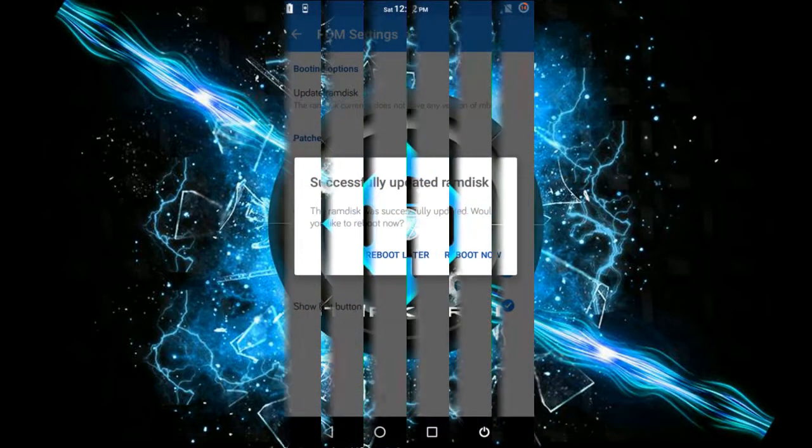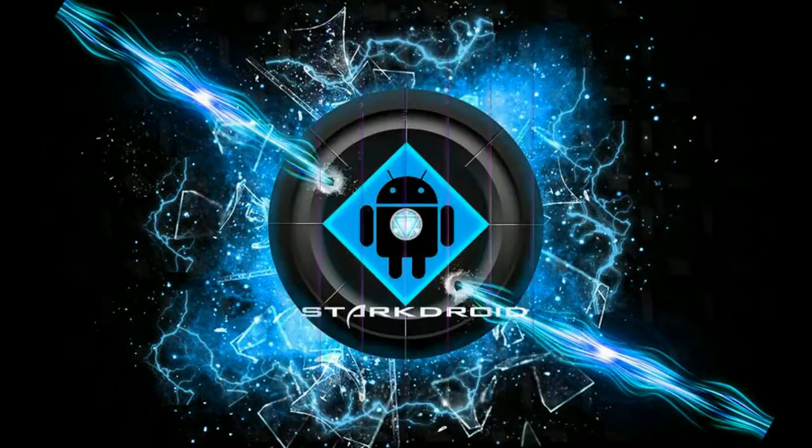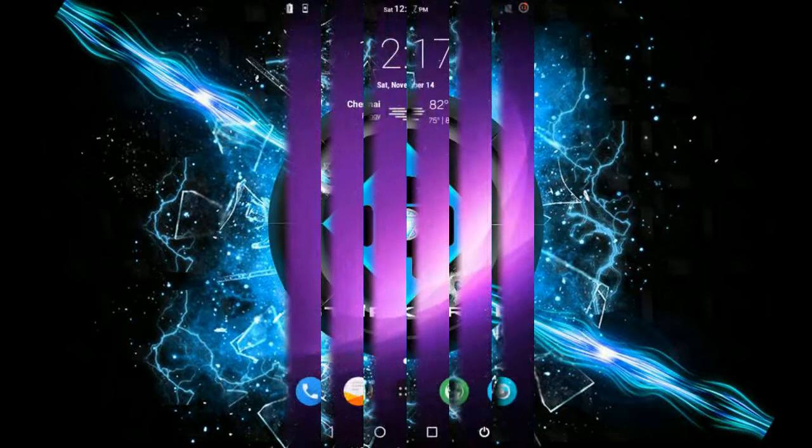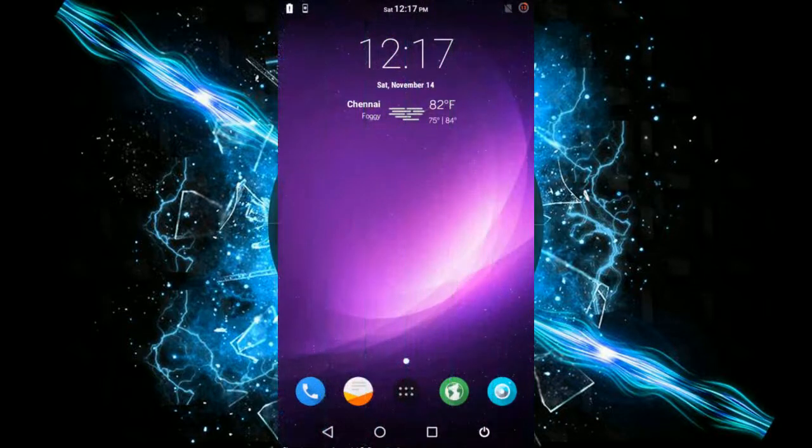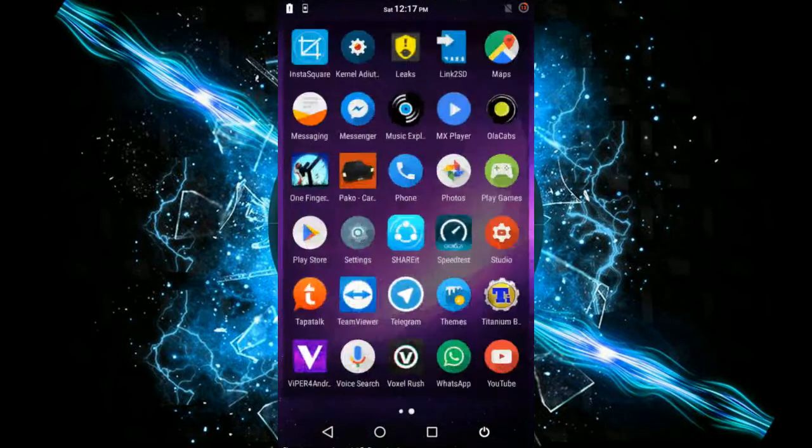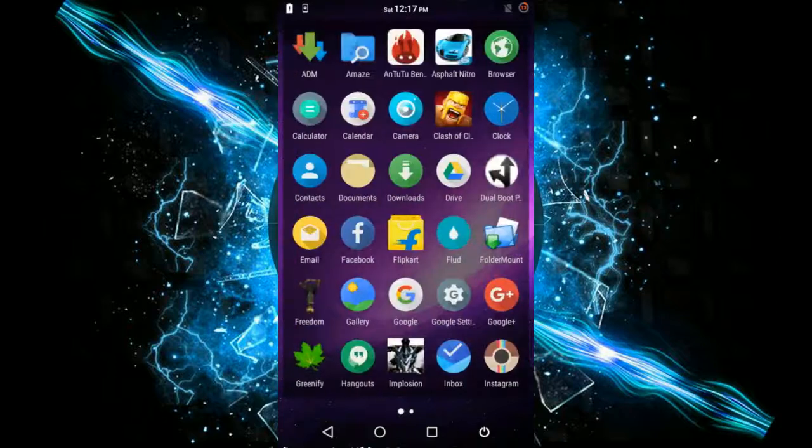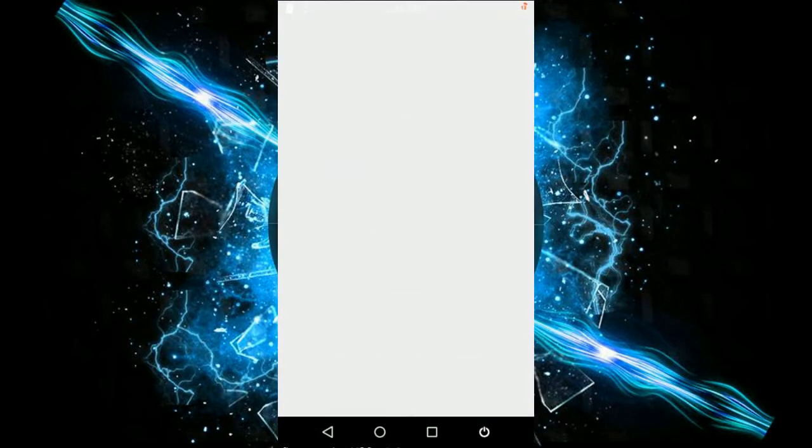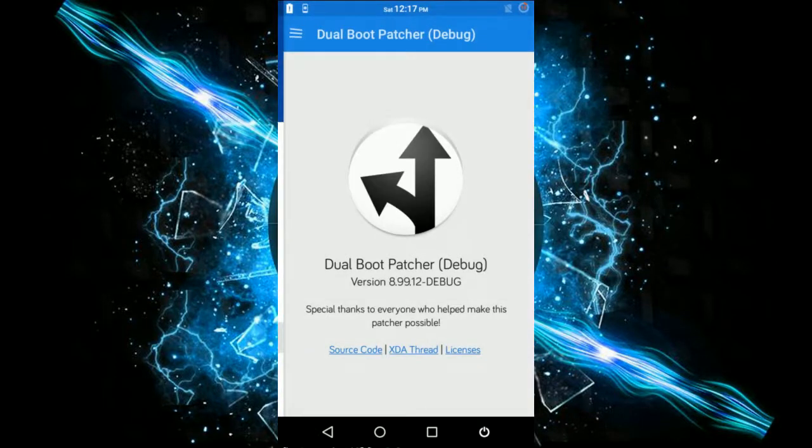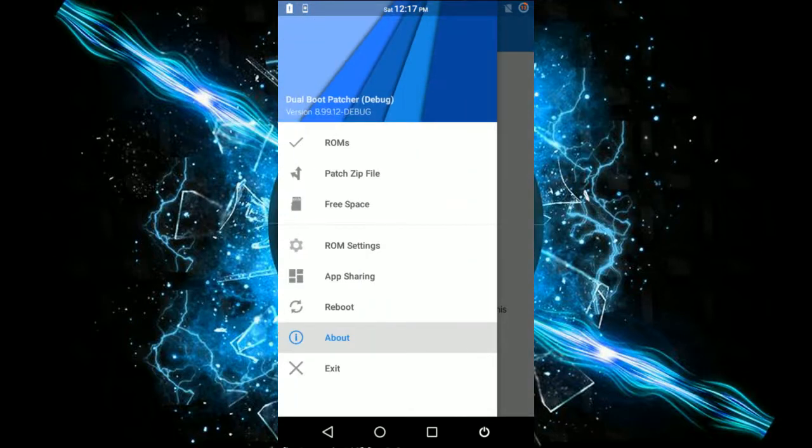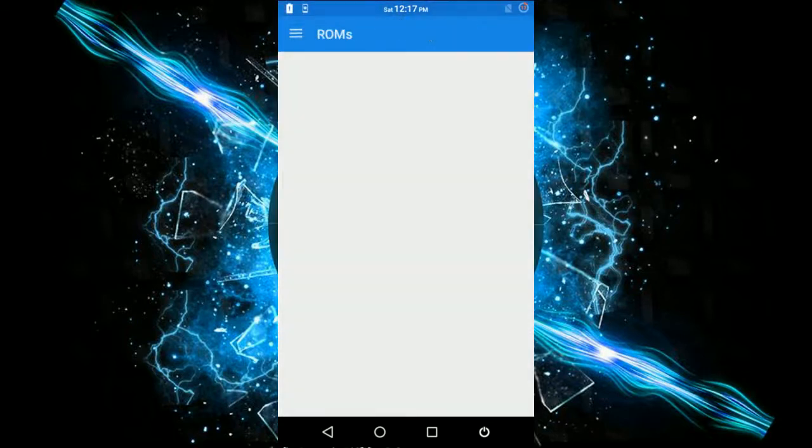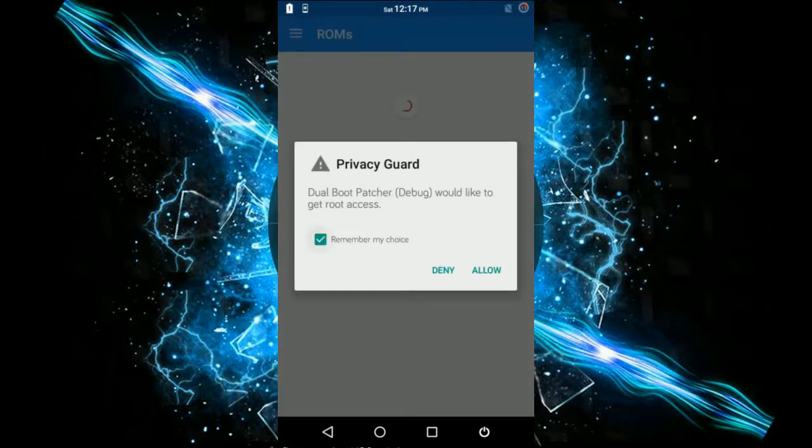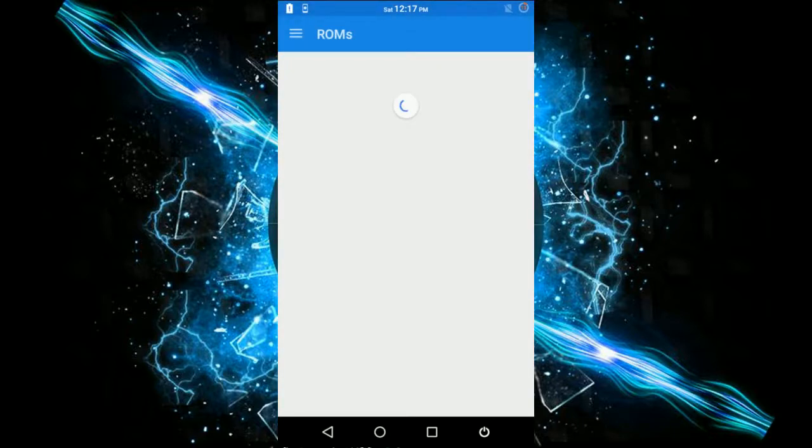We have rebooted and get into the Dual Boot Patcher app again. Now it's time for us to flash the patched file - that is, the zip file. For that, go to the ROM section. You can either flash that zip via recovery or even by using this ROM, it doesn't matter.